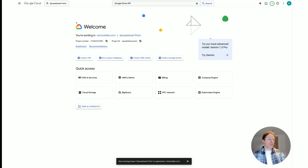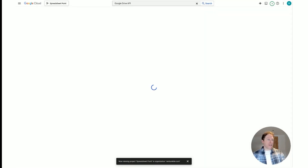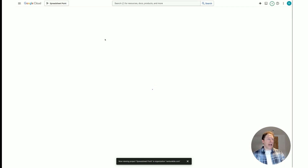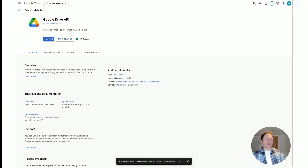It's really straightforward. Go into the search bar and search for 'Google Drive API,' click enter, and it will come up. Click on the Google Drive API, and then click 'Enable' once the page loads. Mine says 'Manage' because I've already got it turned on — you can see it says 'API enabled' — but you just click Enable and you'll be set.